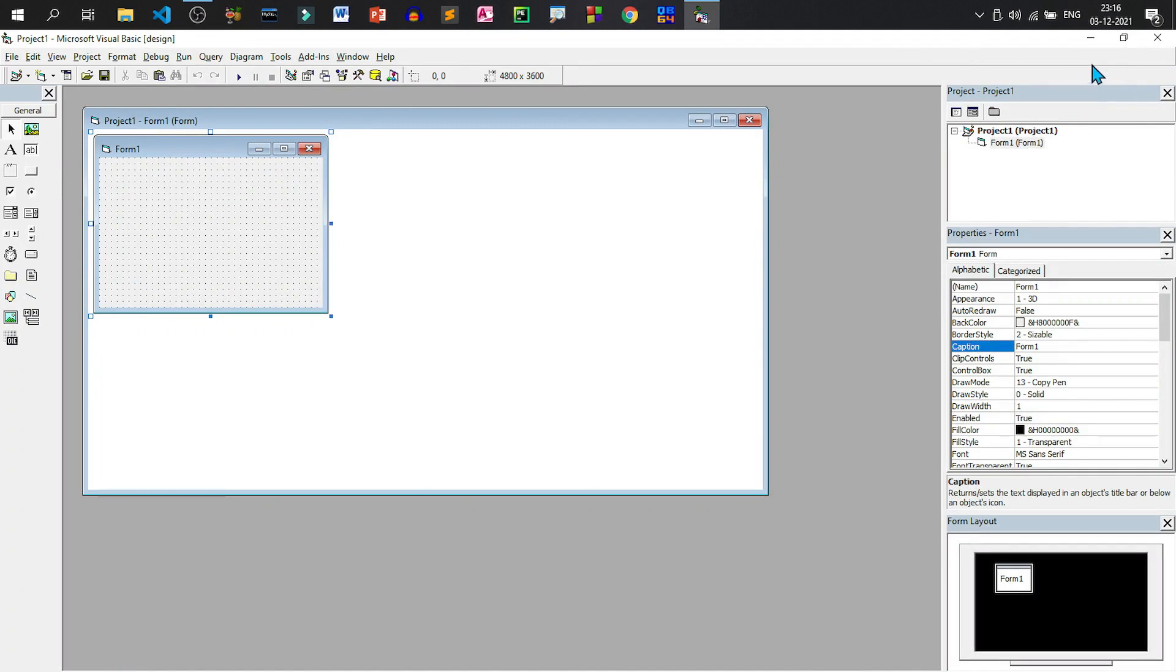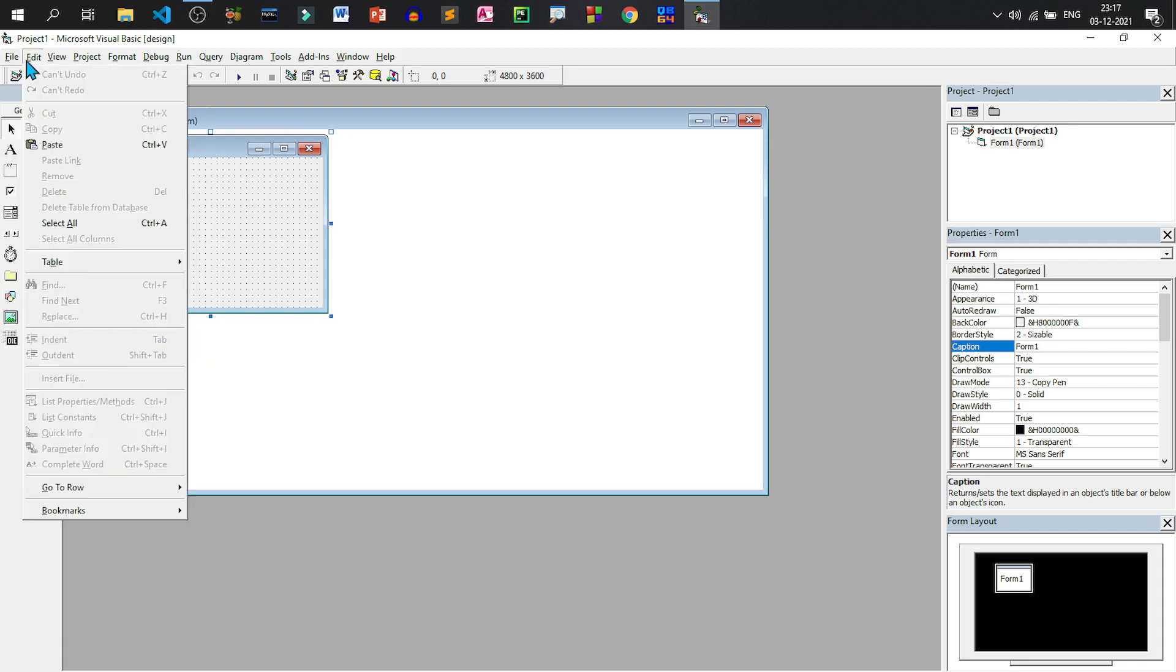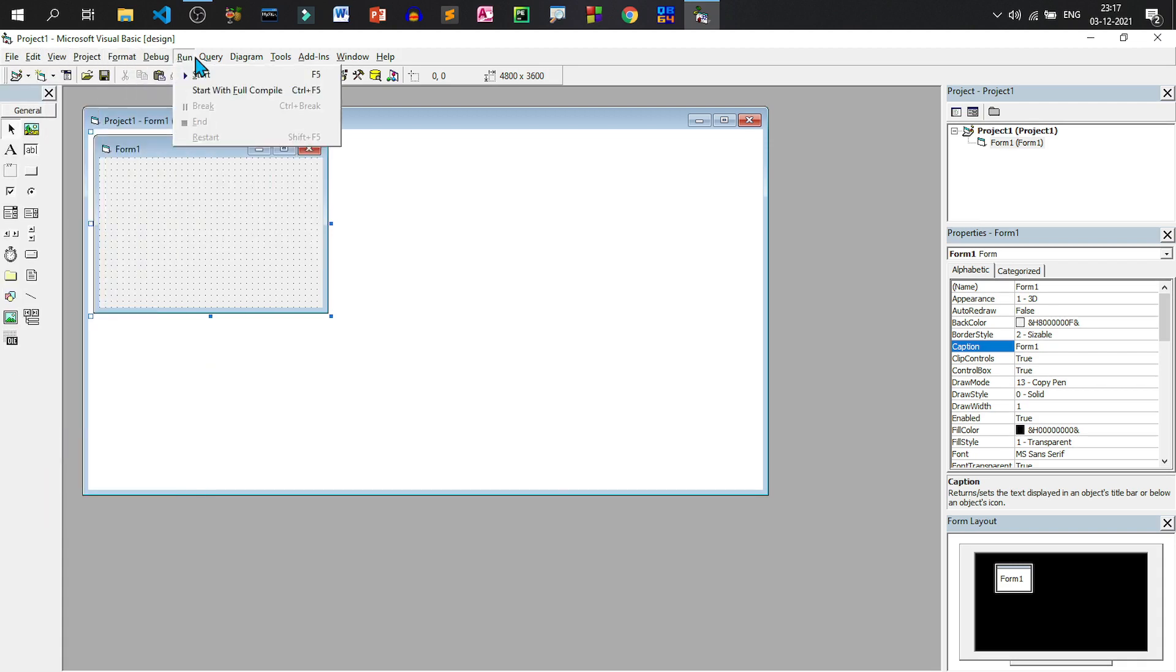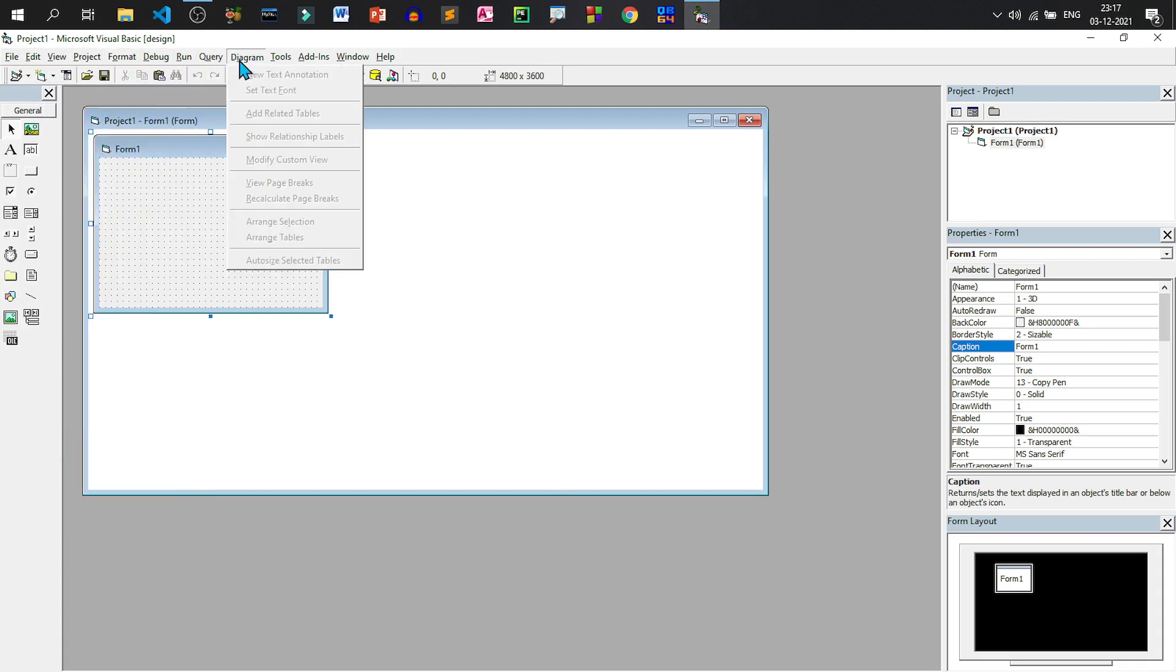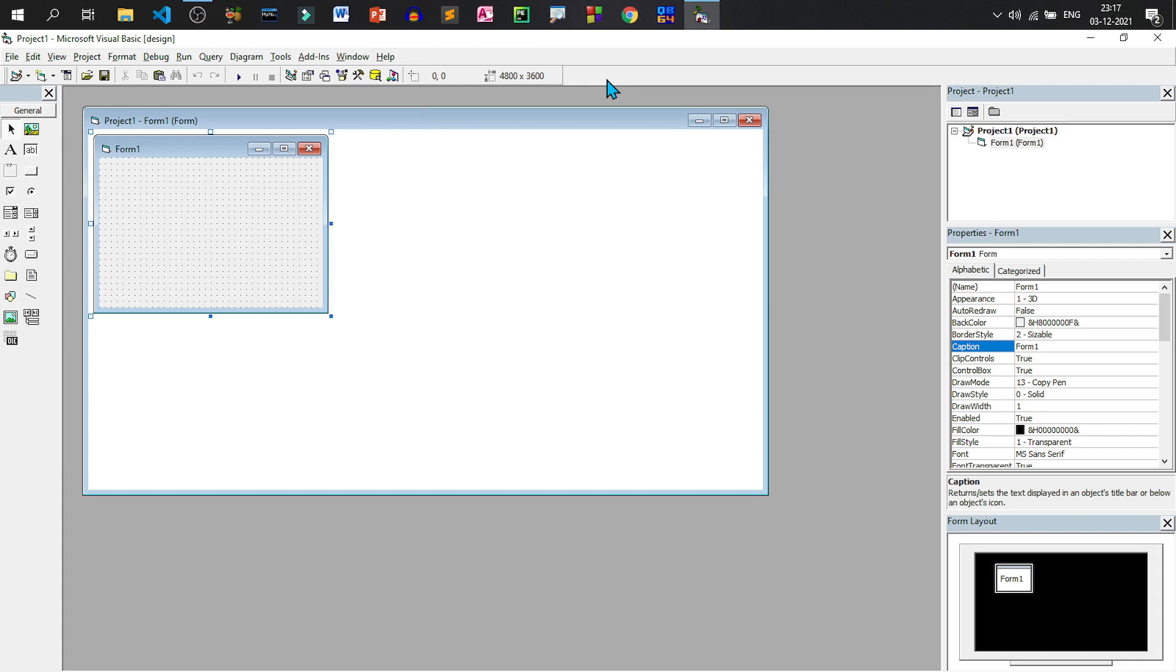And at the right side we have the minimize button, restore button and close button. The same thing can be done from here also. Beneath the title bar we have the menu bar where we have different menus that are available in Visual Basic.